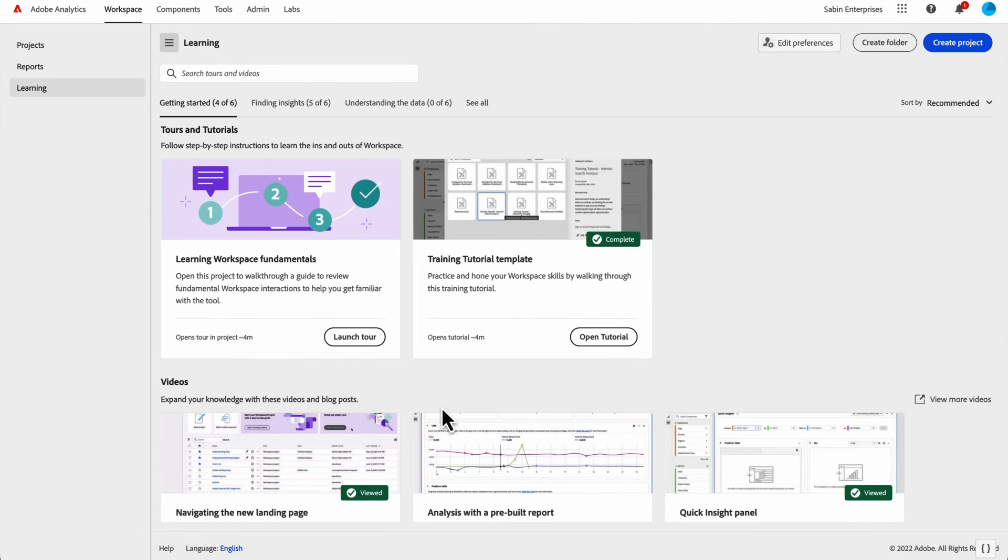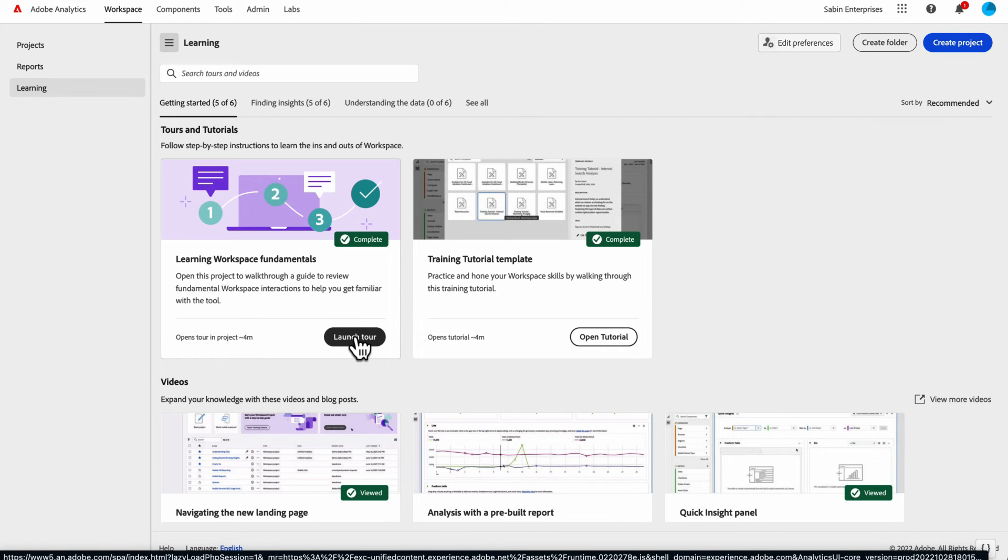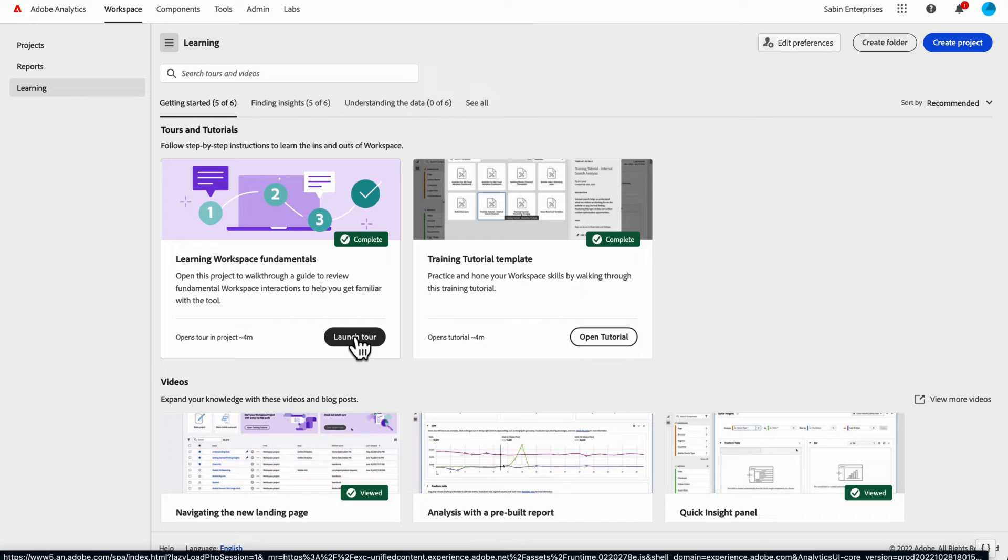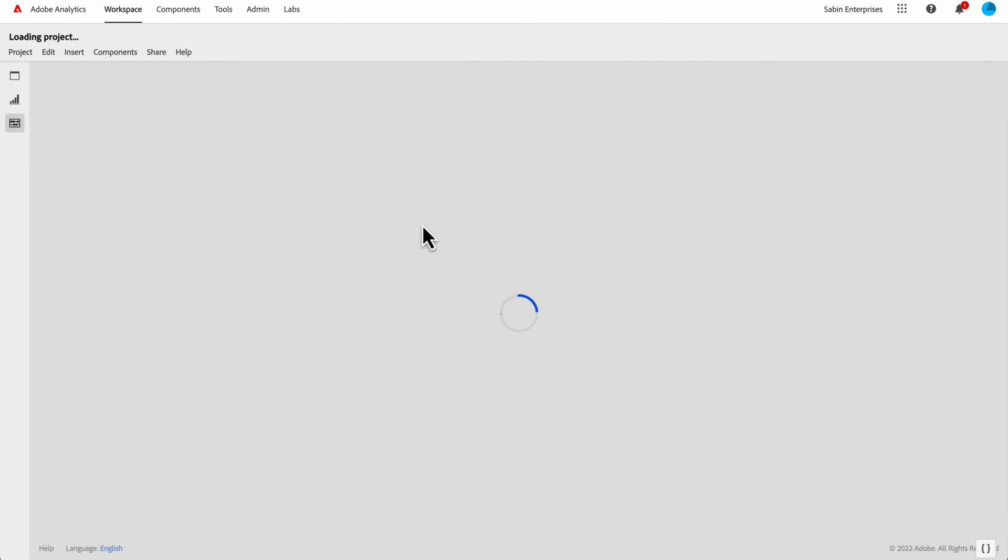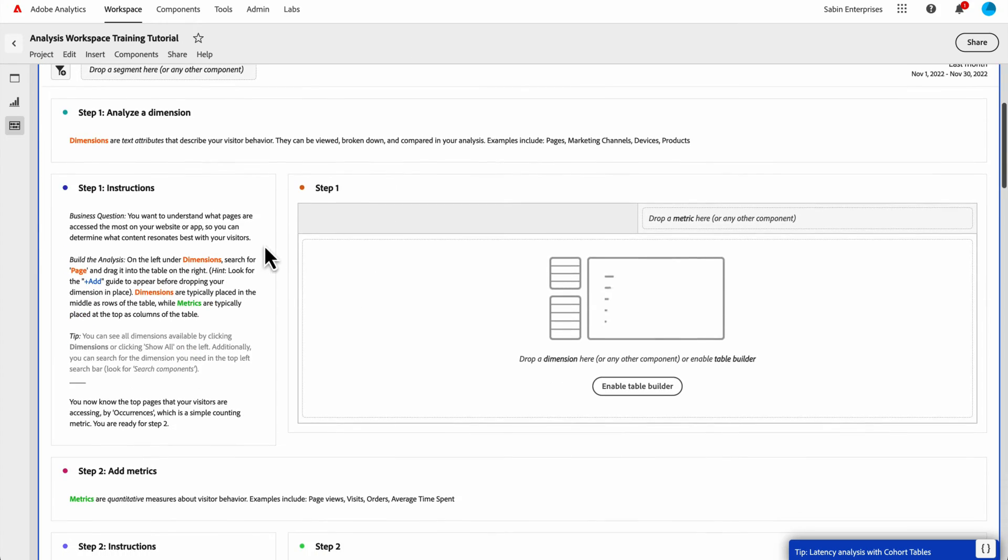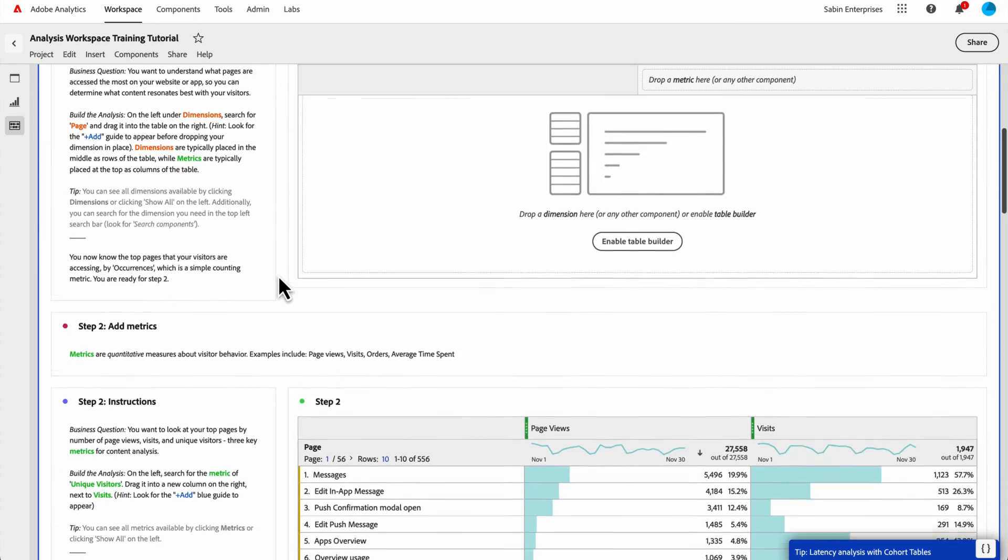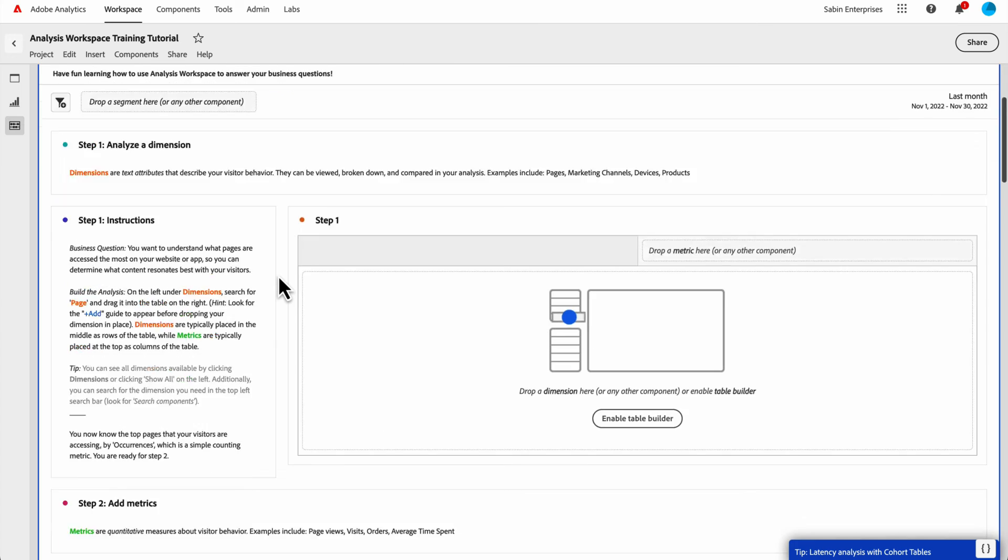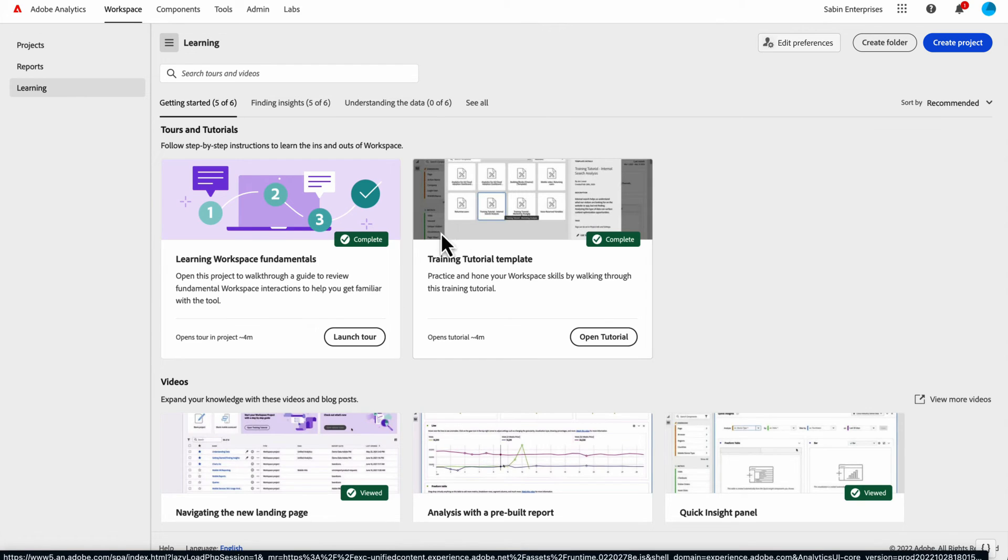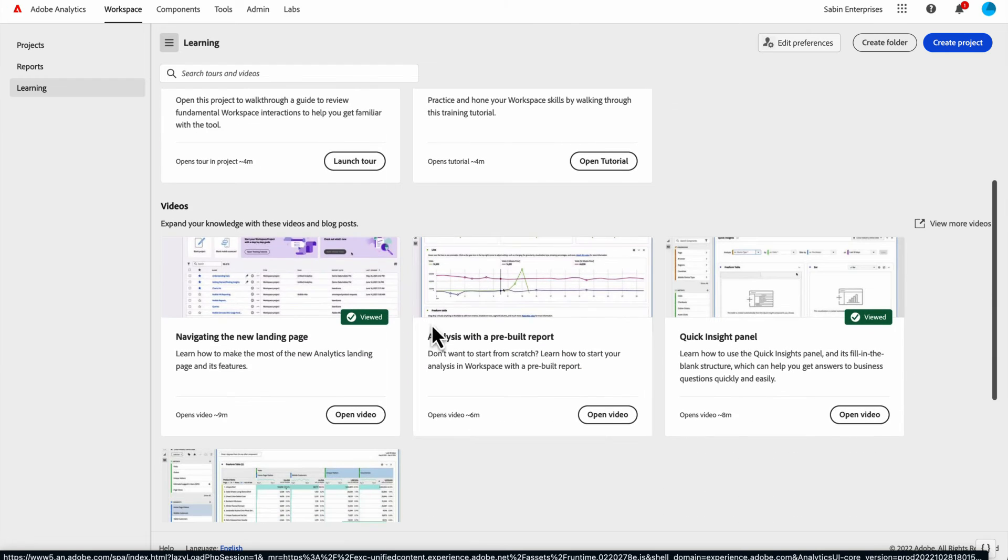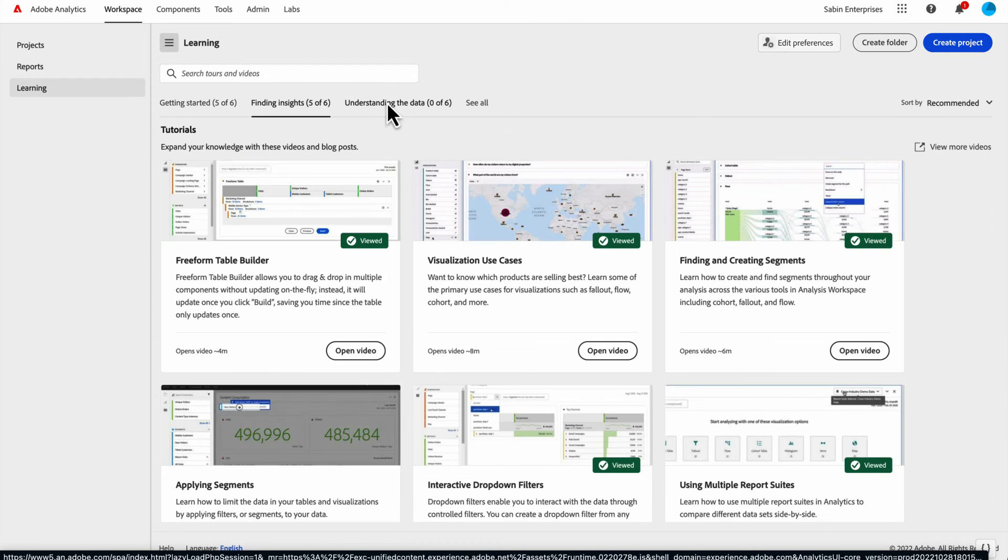Those are the videos, we have two tutorials. If you click on the workspace fundamentals, this will open up a project in analysis workspace with some little boxes to guide you through some of the location and usage of different features for workspace. The training tutorial template is the same one I was referencing on the hero banner. This will take you into a workspace project with our training tutorial that has step by step instructions on how to use freeform tables and put together the content and do your analysis. We have both of those here up at the top is our tours and tutorial section. And then our videos down here, and we have a bunch more videos for different content down the road.